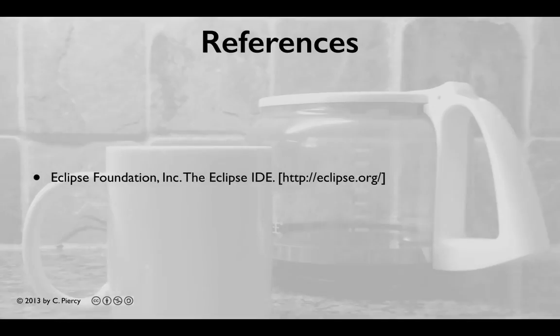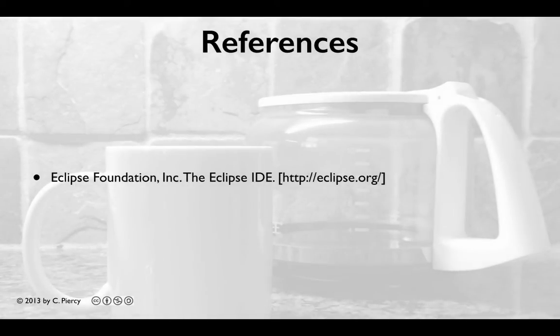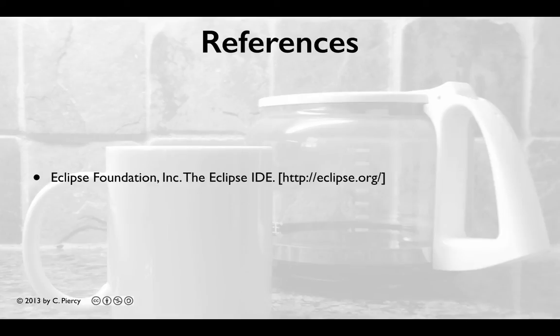The primary reference for this video, and the content found here, is the Eclipse Foundation website at eclipse.org. This is your go-to source for all things concerning Eclipse. If you want to know about Eclipse, or need some help, or to look at documentation, this is where you should start.